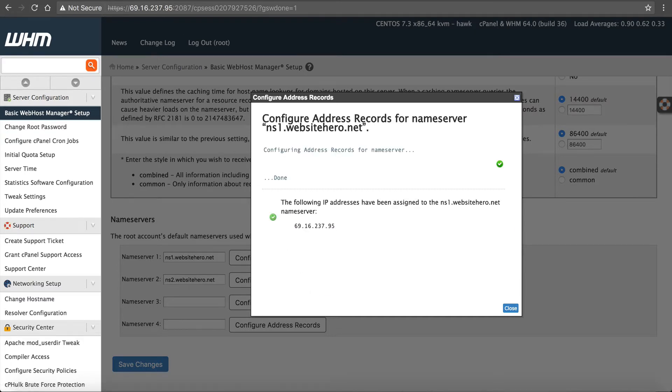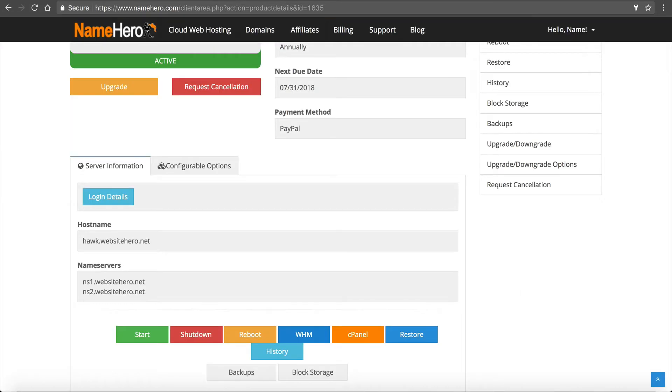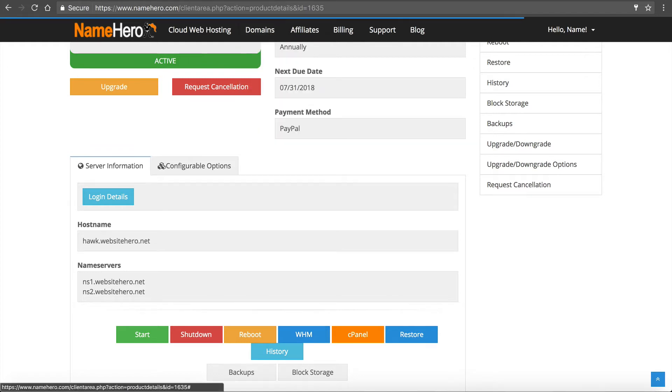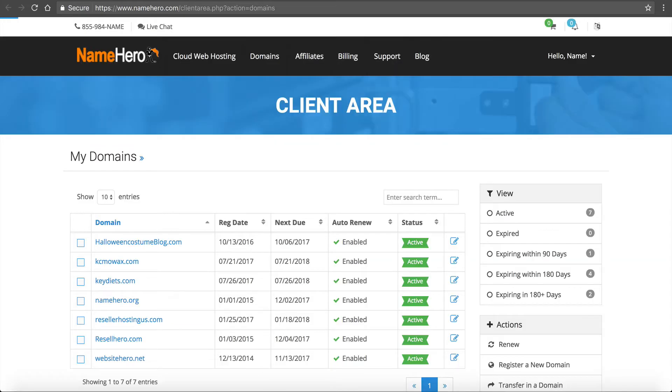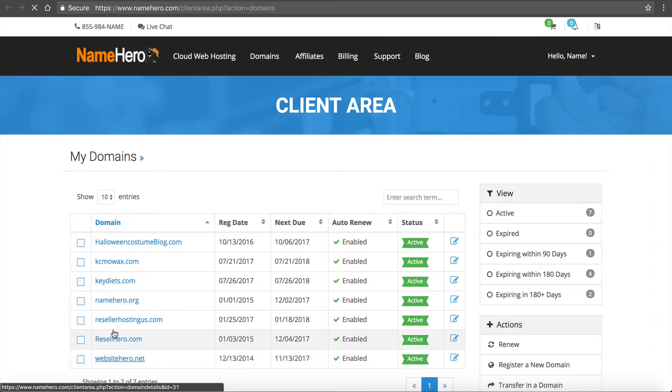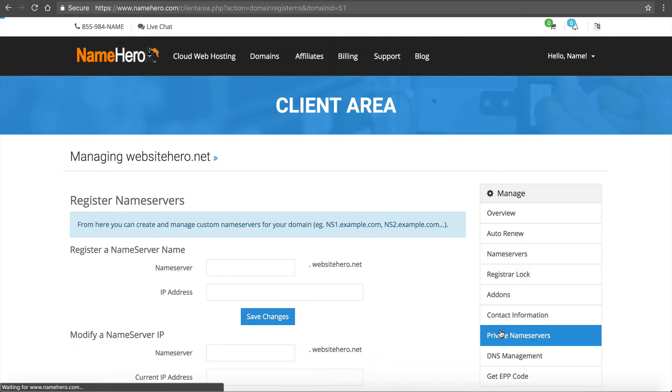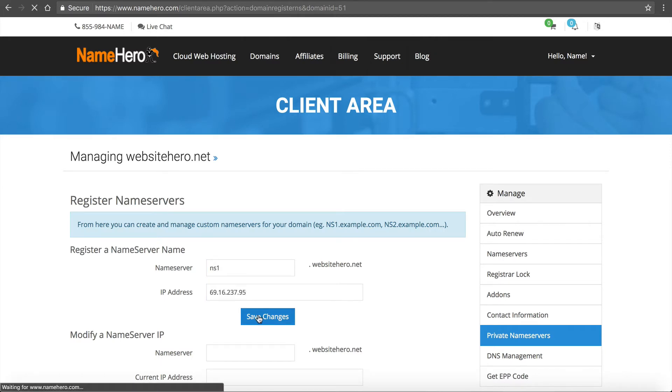You're going to go back over to our domain panel. Click on my domains. Websitehero.net. Click on private name servers. Enter ns1 and enter the IP address. Click save.